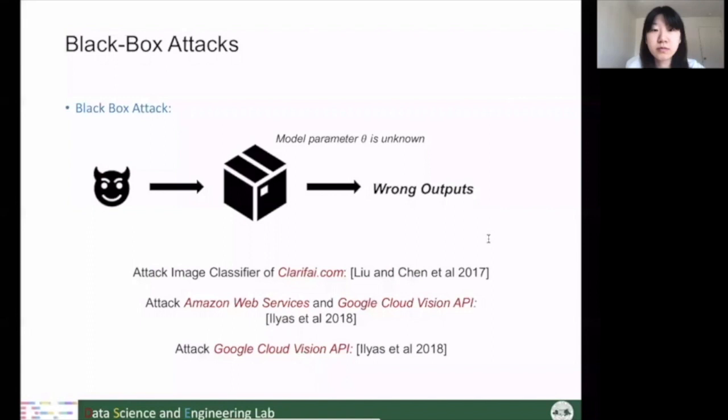Under the black-box attack setting, we assume the model is unknown, which is more realistic. For example, an attacker can attack online models. The attacker achieves this by finding a substitute model and generating adversarial examples highly likely to transfer. Some works show that black-box attacks can successfully attack public machine learning platforms such as Clarifai, which is an image classification model on Google Cloud or Amazon.